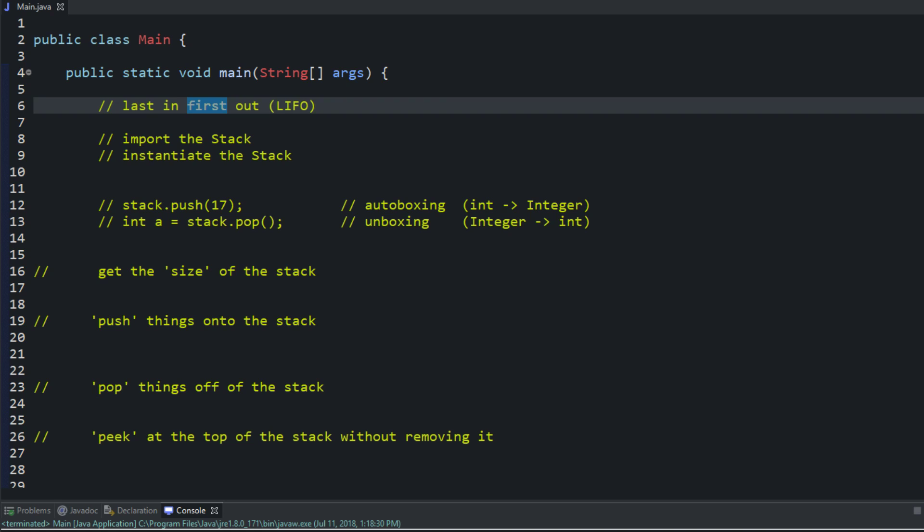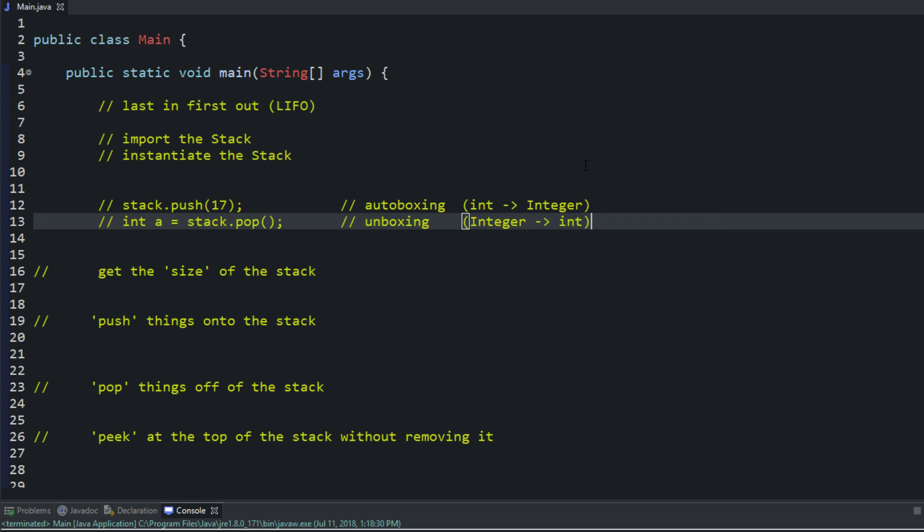Welcome to the 28th Java tutorial. In this video I'm going to be talking about the stack. The stack in Java is a list, a way to hold elements, a collection of elements, and it does its own collection in its own way.